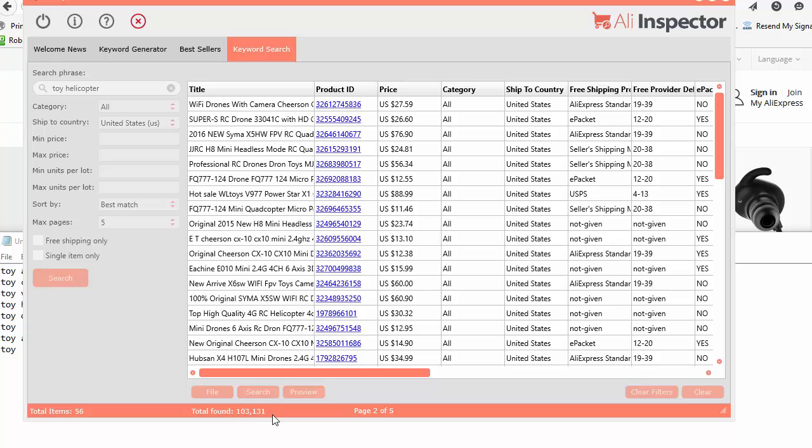You can see there was over 103,000 items returned. But we're just searching the first five pages. There's about 40 items per page that we'll see. So we'll see 160 items, something around there total.